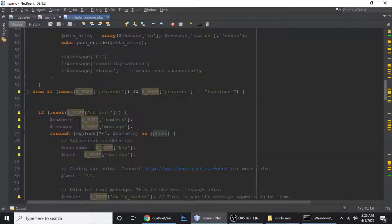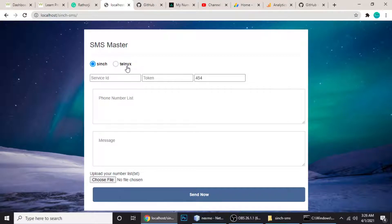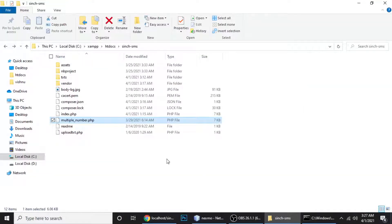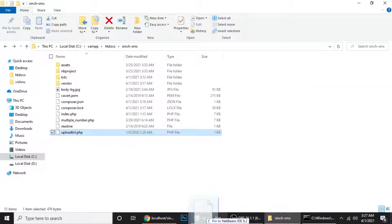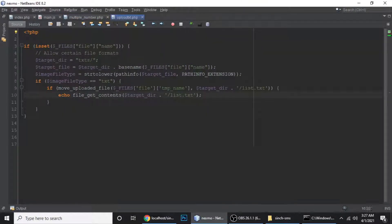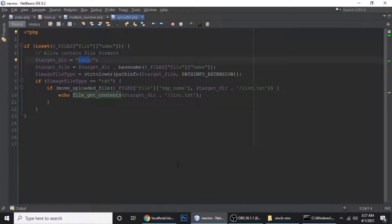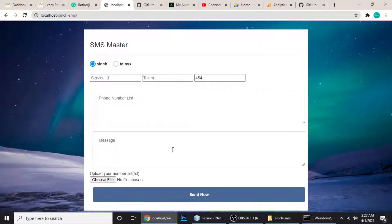This way you can send SMS in bulk using Twilio, Text Local, Nexmo, Telnyx, Sinch, or any other API. The last file is upload_txt.php, which handles uploading the TXT file to the 'txts' folder. All the source code is available as a zip file on my site — I'll put a link on the video screen. If you have any questions, ask in the comment box. Thanks for watching, have a nice day!